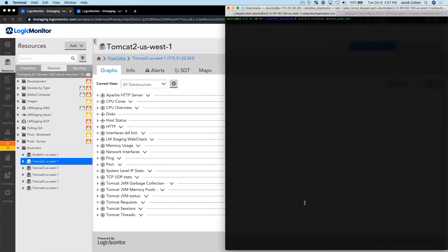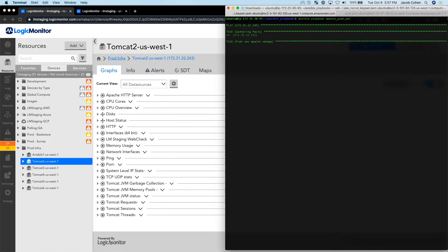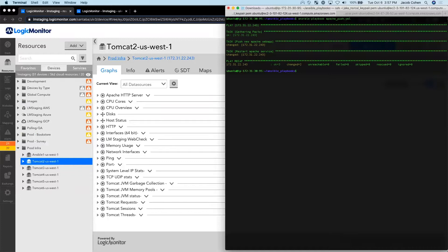So I go ahead and execute my Ansible playbook that pushes my new config and restarts the Apache web service. Everything here looks clear. Ansible shows me that my config pushed successfully and that the Apache service restarted correctly.